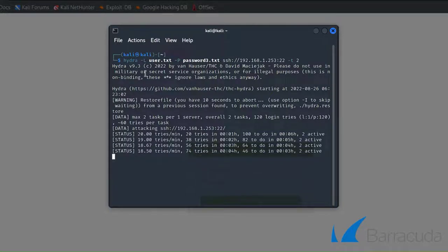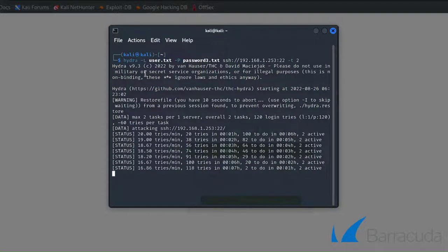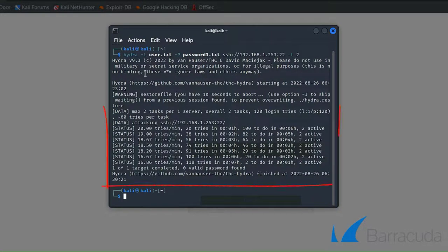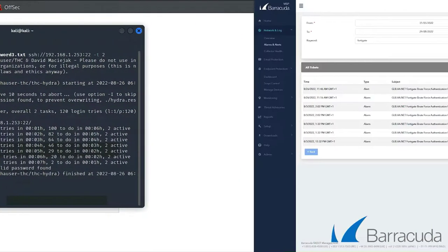You can see we're trying multiple times here to log into the firewall. In this case we didn't find anything, but you would still want to know about this attack happening.